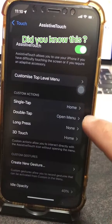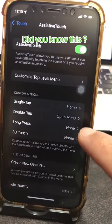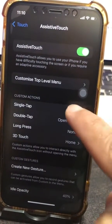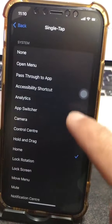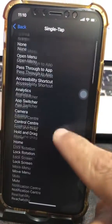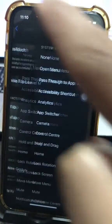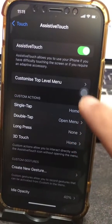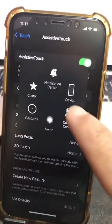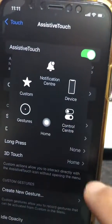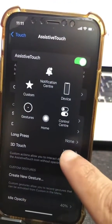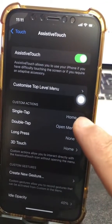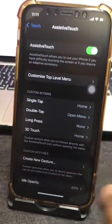There's a single tap, double tap, long press, and 3D touch. For example, for single tap I have set it to Home. For double tap, I've set it to Open Menu — so if I double tap it, here is the menu that opens. But single tap with Home, that acts like a back button for my iPhone.